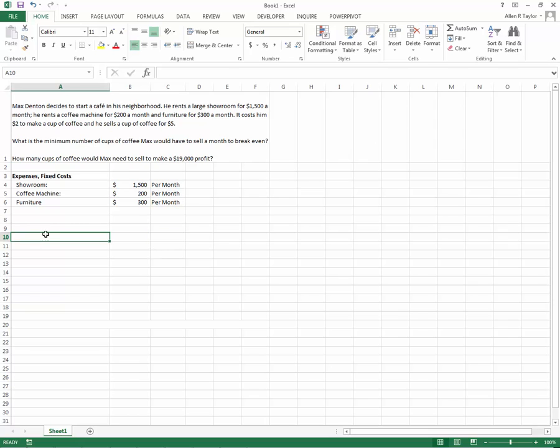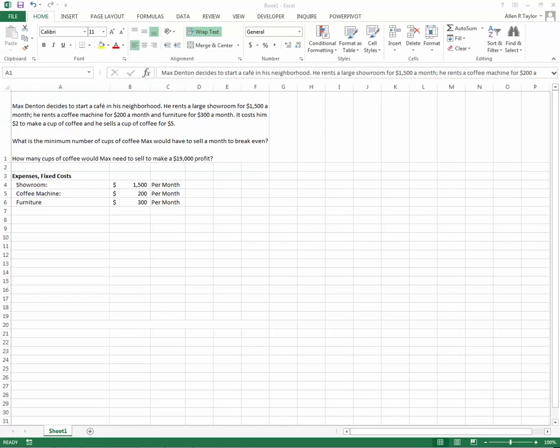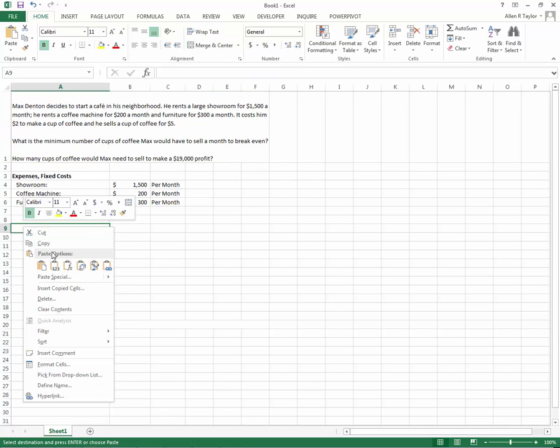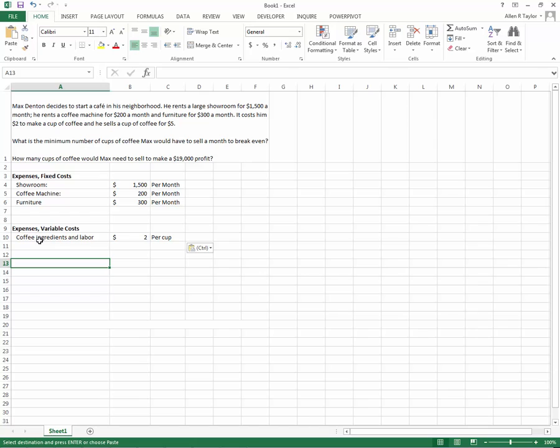That looks like most of our fixed costs, but we'll make sure as we go through here. It costs him $2 to make a cup of coffee and he sells a cup of coffee for $5. So the $2 is going to be our variable expenses. That's for the coffee ingredients and labor. Variable cost is $2. That is per cup.